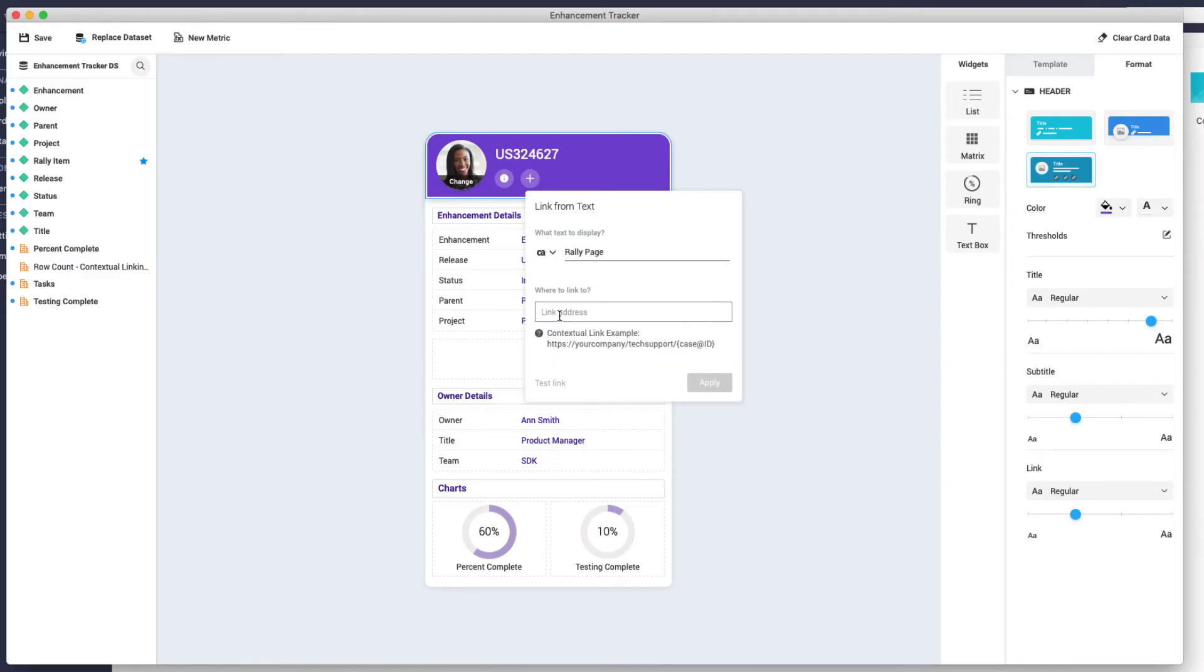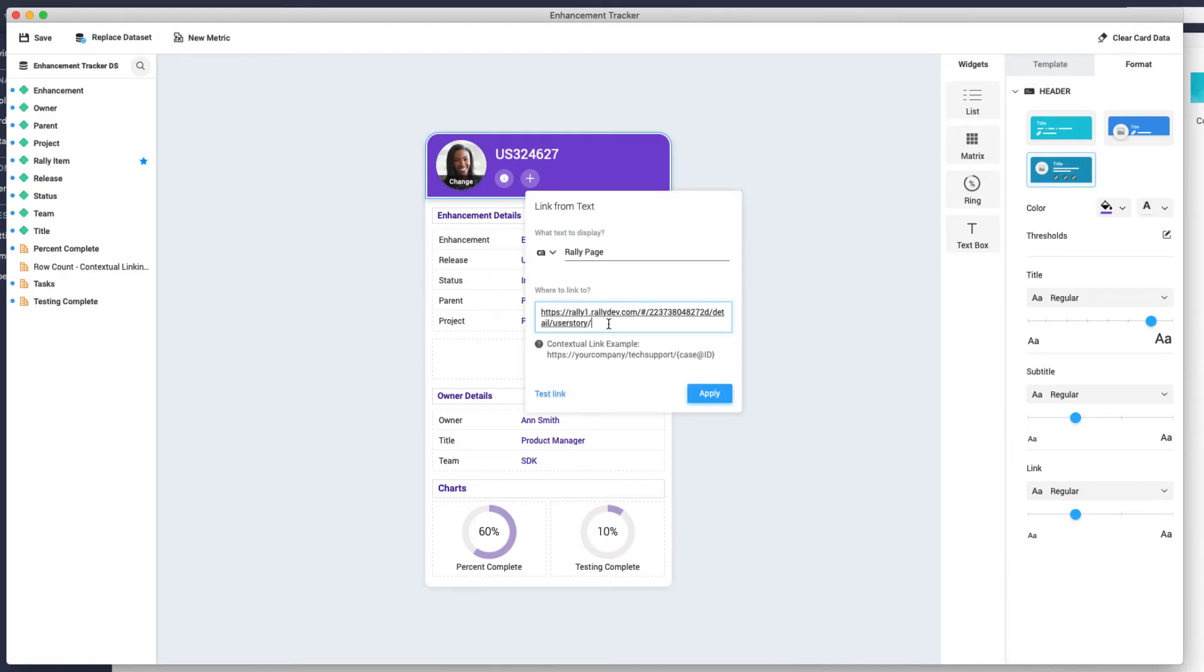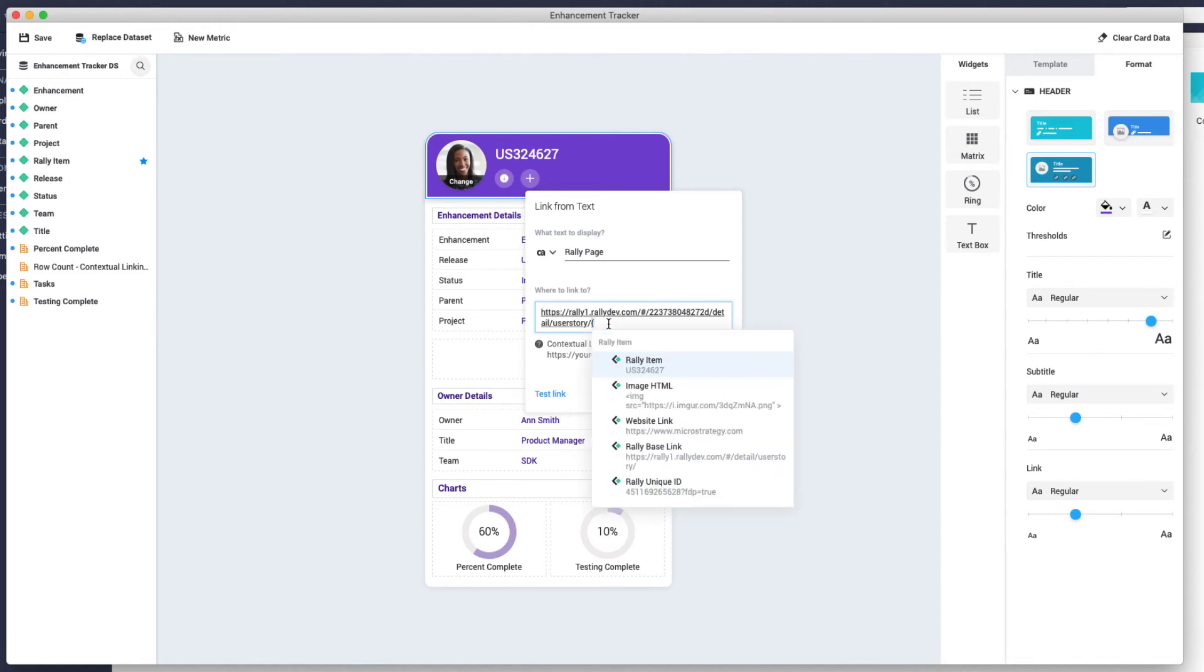Now type or paste the beginning URL for the link. Next, add the contextual attribute. Let's type a curly bracket and see what keyword forms are available. We know we need the Rally ID for the URL, so let's pick that.